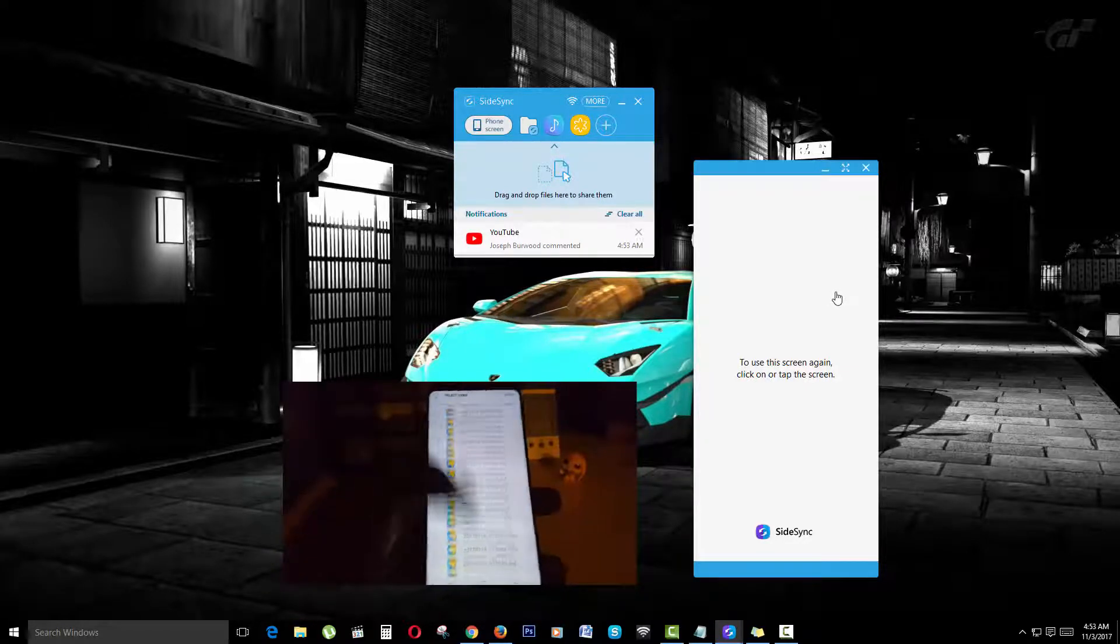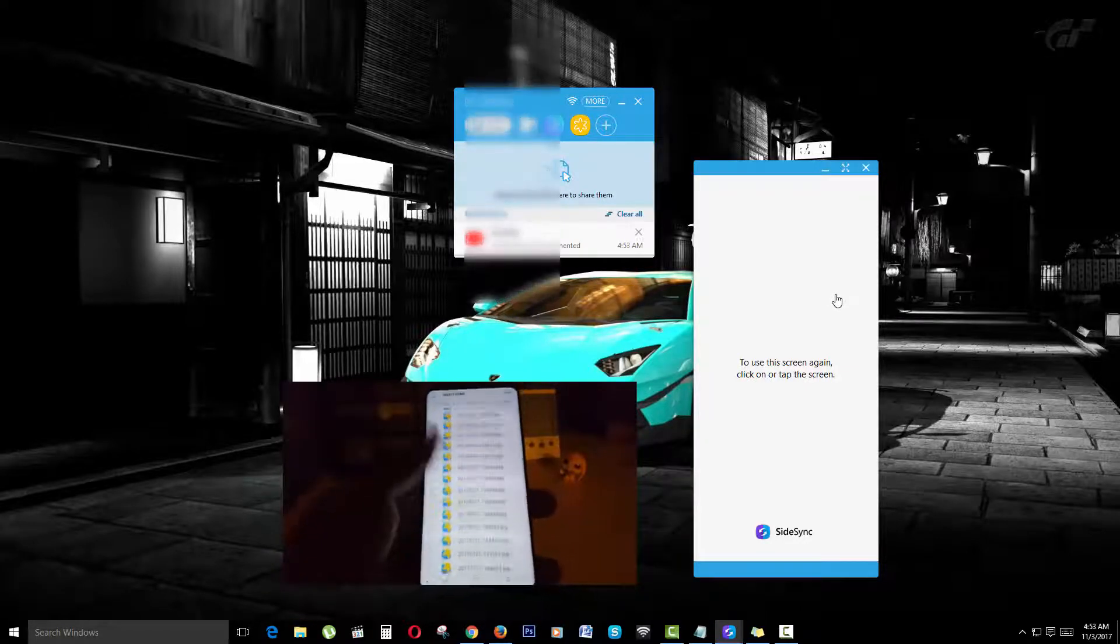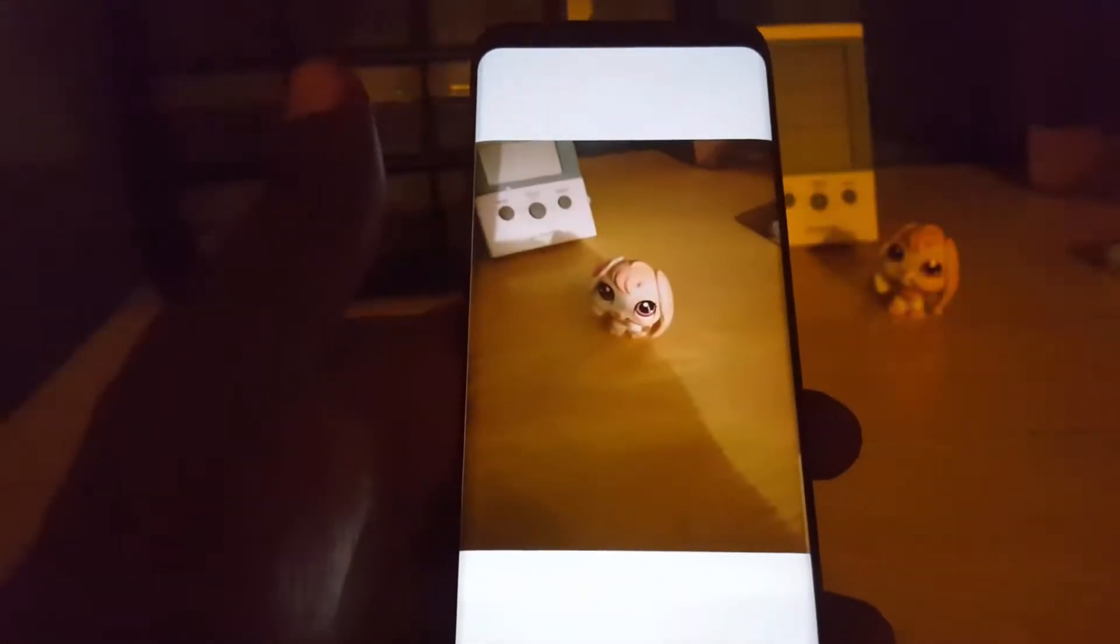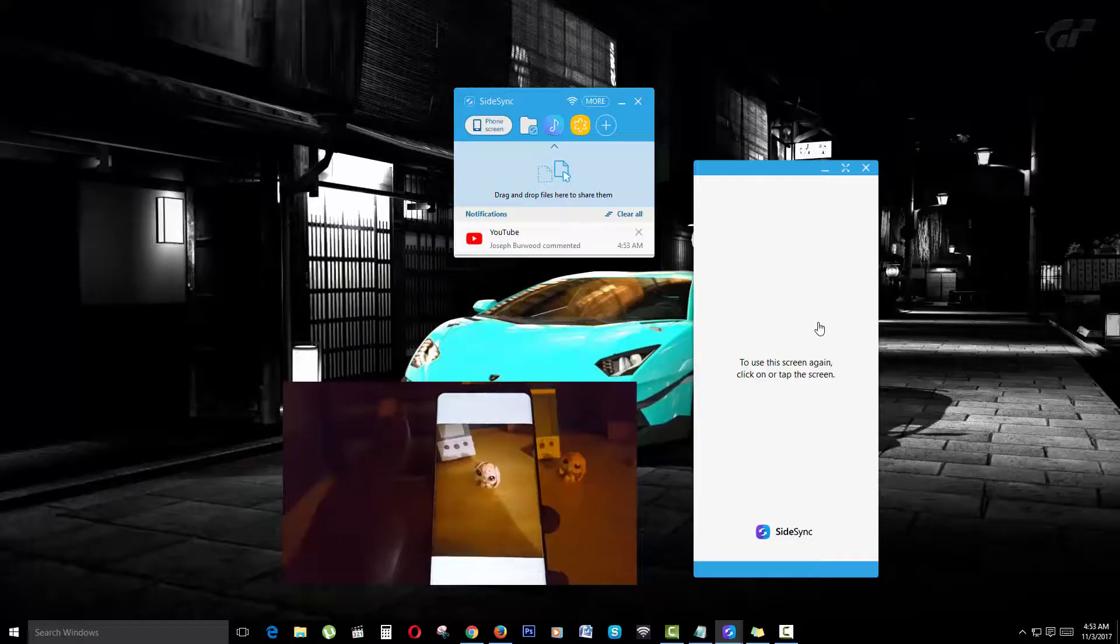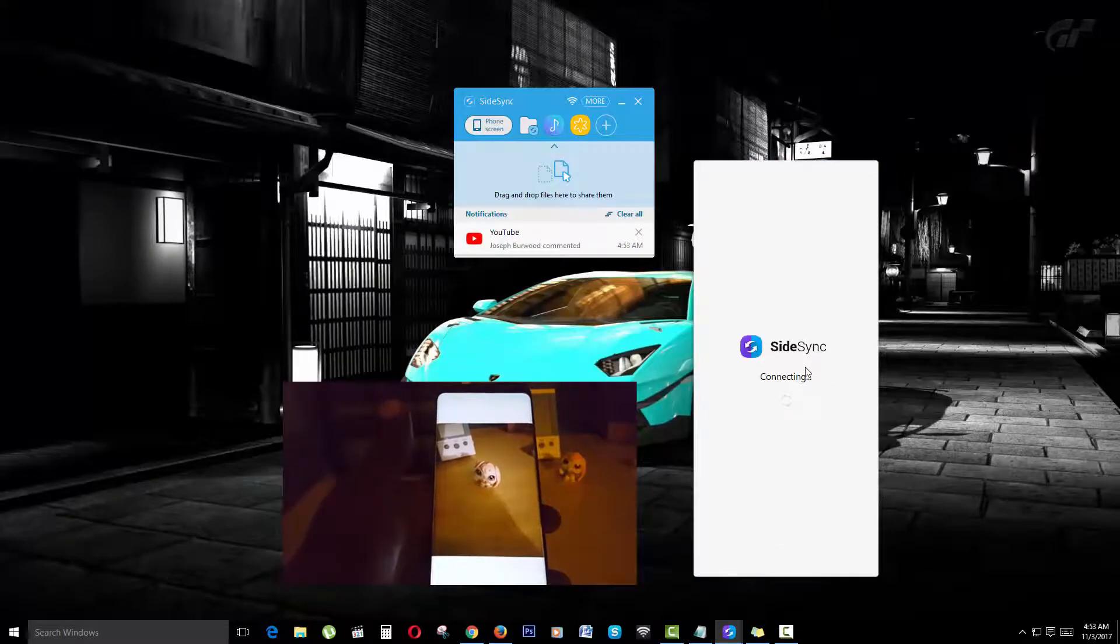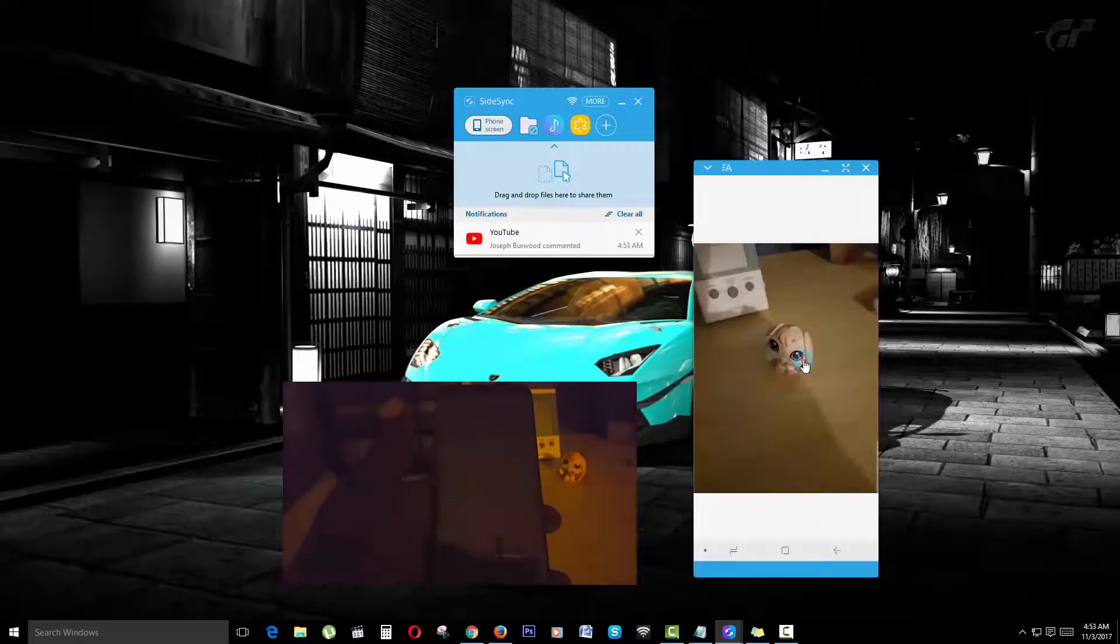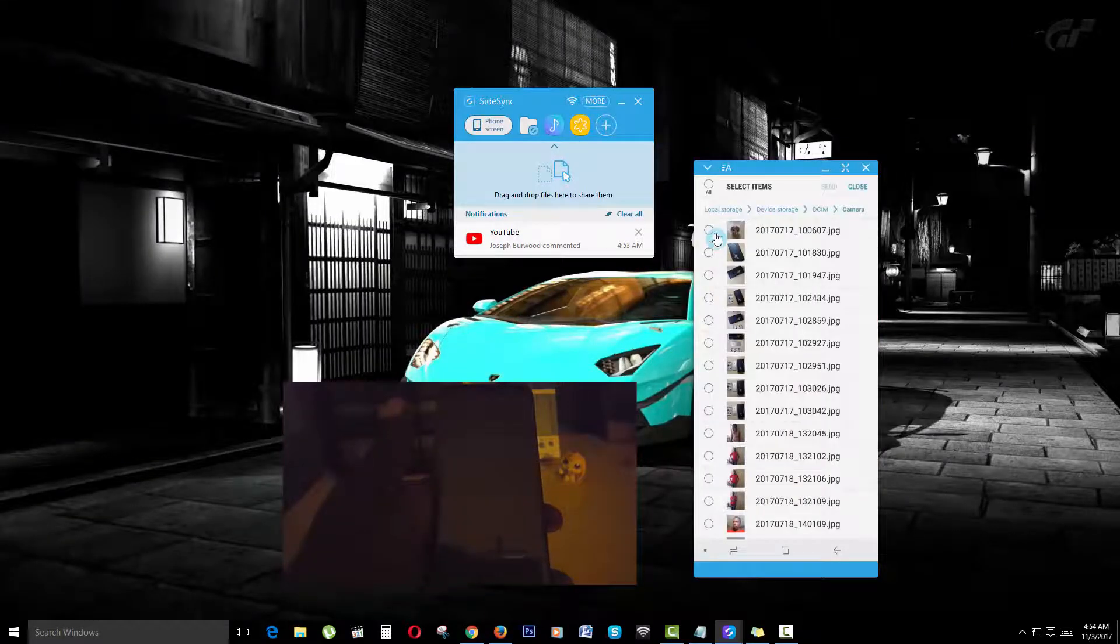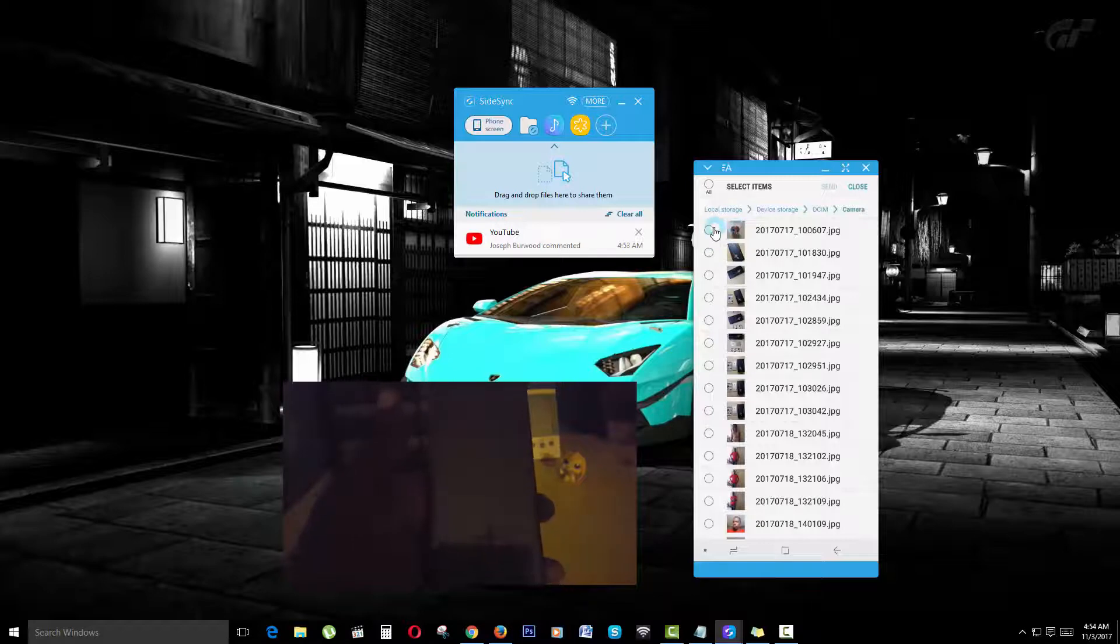There you go, that's the last picture that was taken. I'm just going to send this over. I'm going to select and send it.